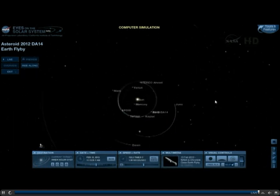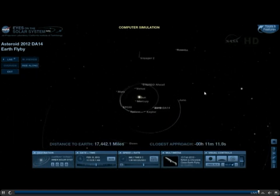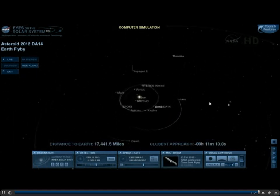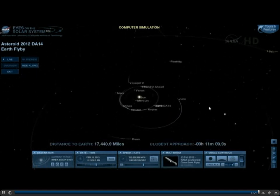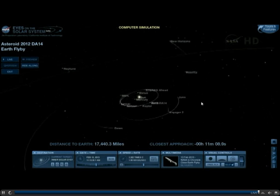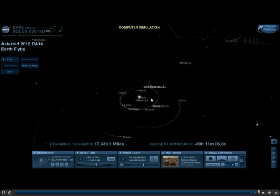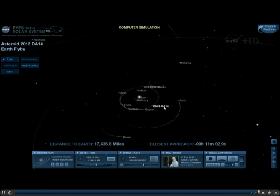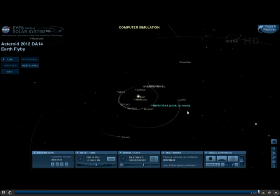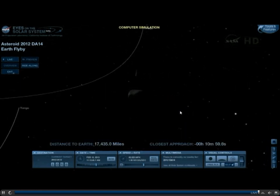Which would be the center of the solar system. Now I'm going to recreate that view that we showed you earlier. The Earth's label is obstructed by DA14's label, so I'm going to double-click on DA14 and take you into a view of the asteroid.